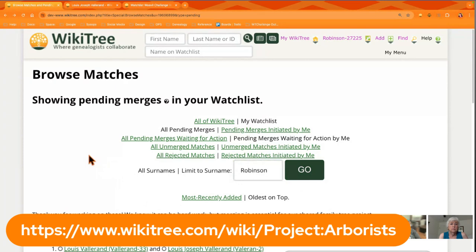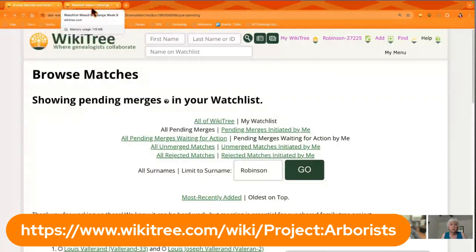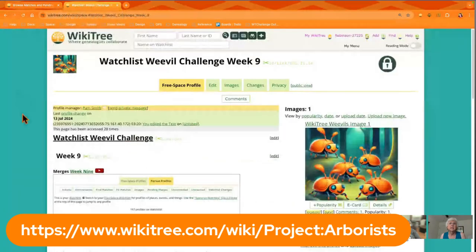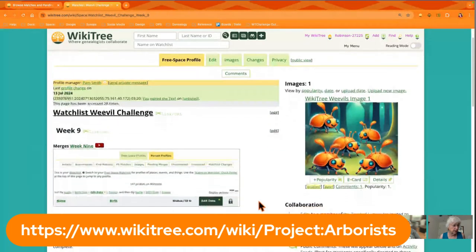If you have questions — this is kind of a new and different thing — feel free to post something in the challenge, ask in G2G, or ask us directly, whatever will be helpful. This is just such an important thing, that we get these merges done so that we can all move forward together on our collaborative tree.